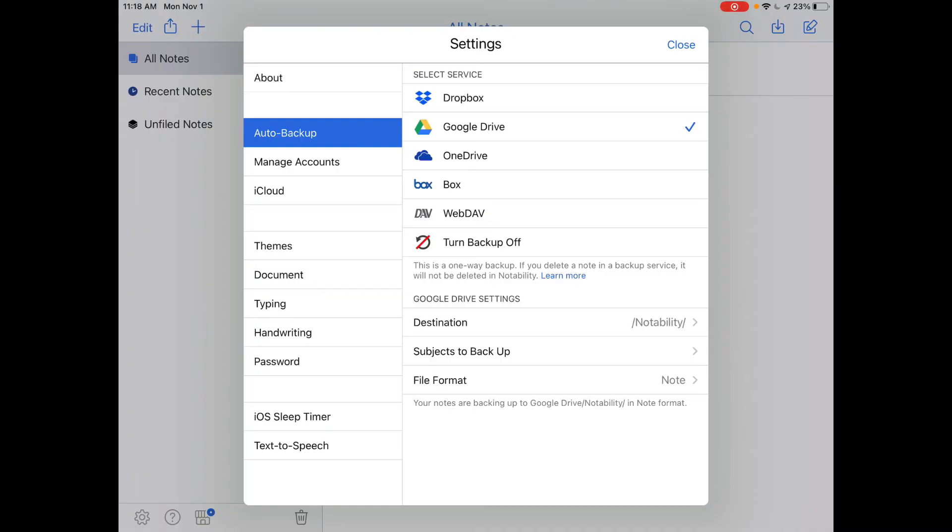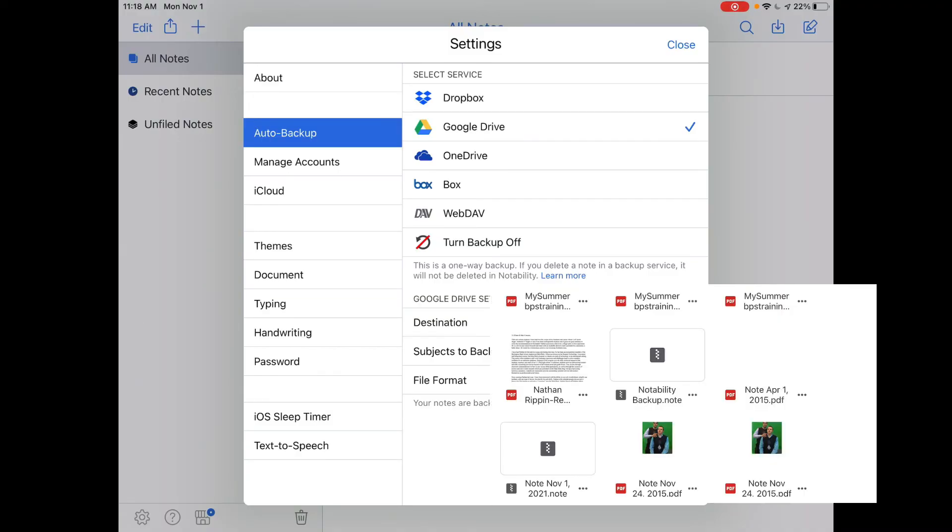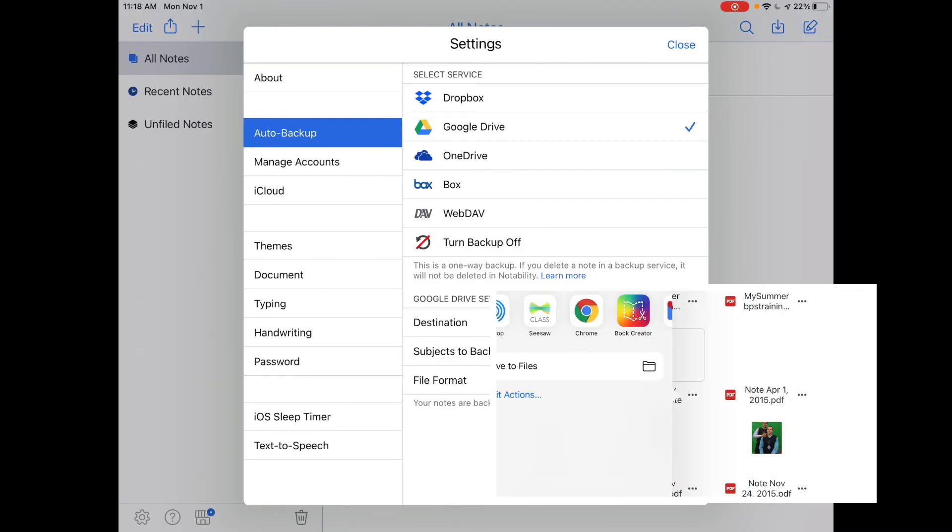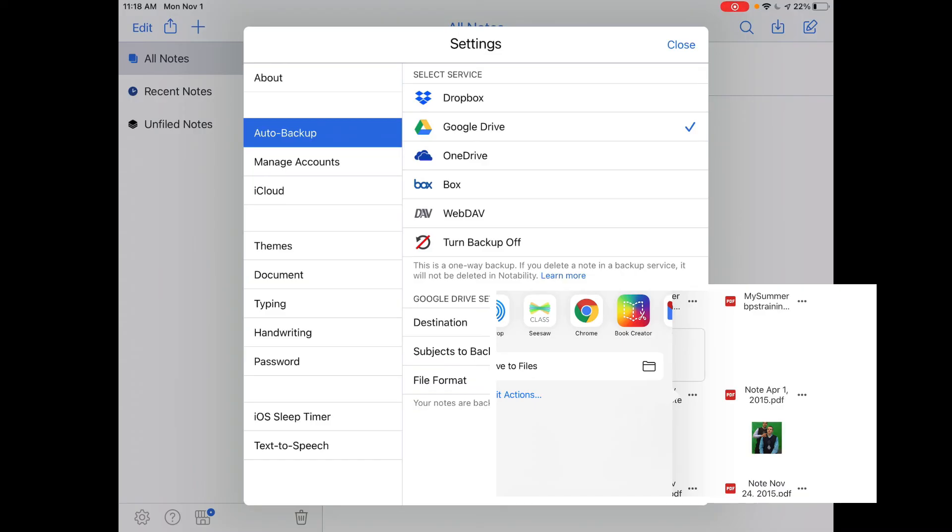Notability backups can now be found in your Google Drive app in a Notability folder. These backups are in PDF format. If you would like to edit a file from your backups, tap the three dots next to the file name and choose Open In, then tap the Notability app.